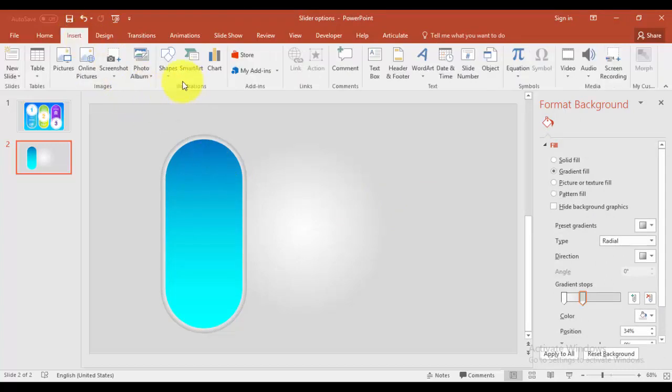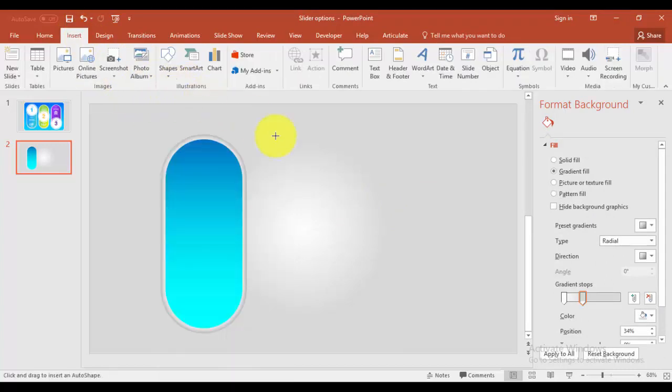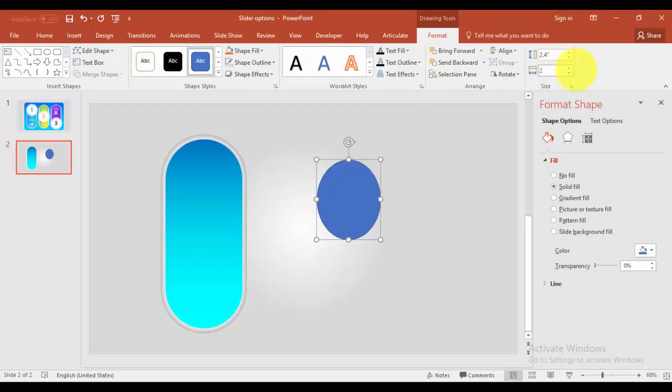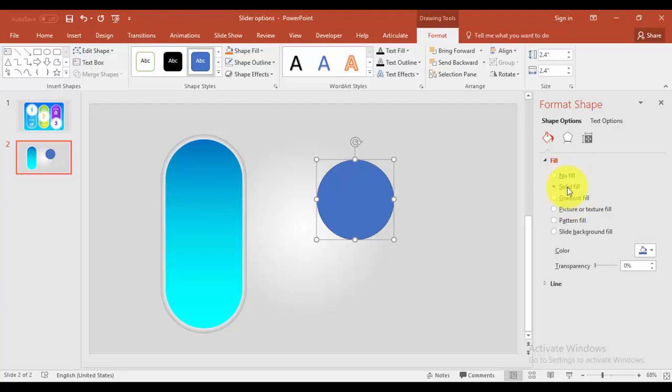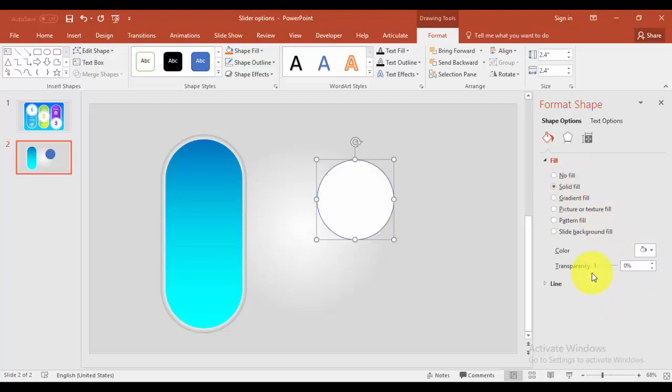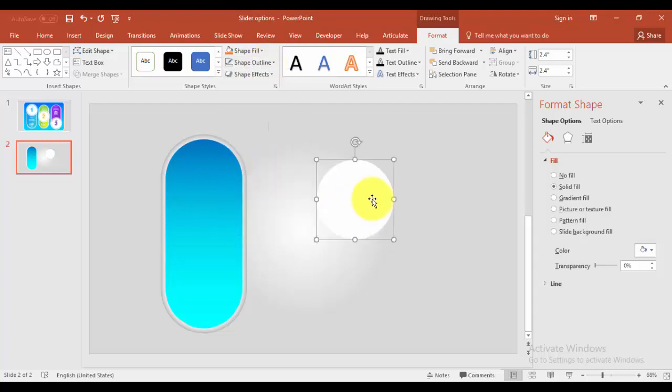Now I'm going to create the circle. I'll go to insert shapes and select the oval and give the height and width say 2.4 inches and solid fill, make it white. And shape outline, no outline.